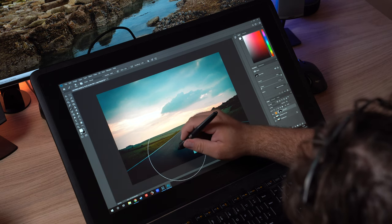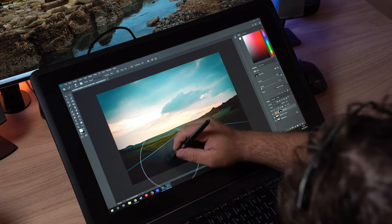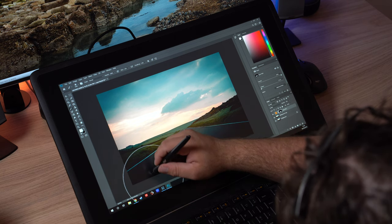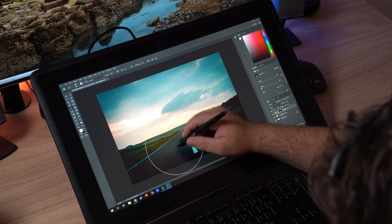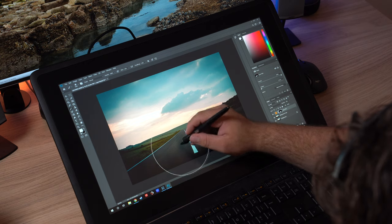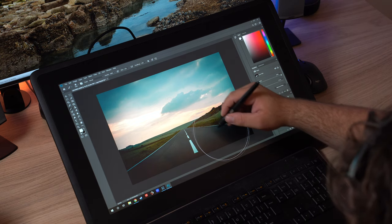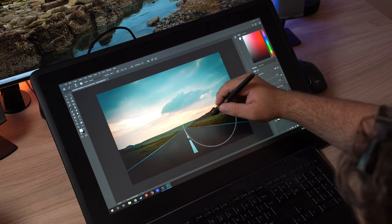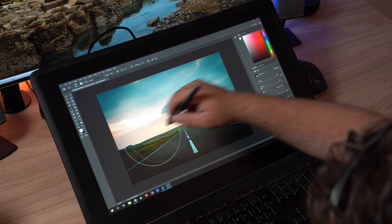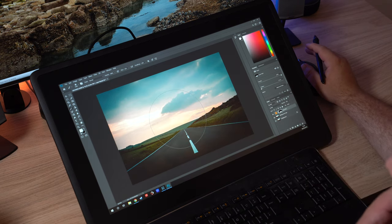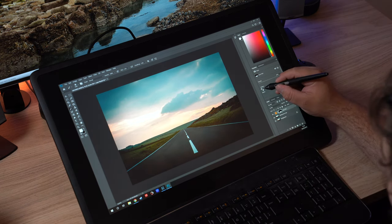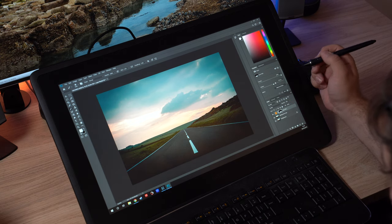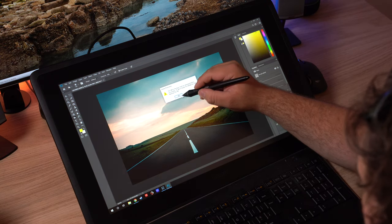Going back to the pen for a moment, as well as the nib, the different levels of pressure sensitivity, and the eraser on the back, you've also got two customizable buttons. As default, one is set to right-click and the other controls some settings for the pen and the display themselves. But otherwise, it's super easy to set that up to be almost anything you like, to make it feel however you want it to feel.